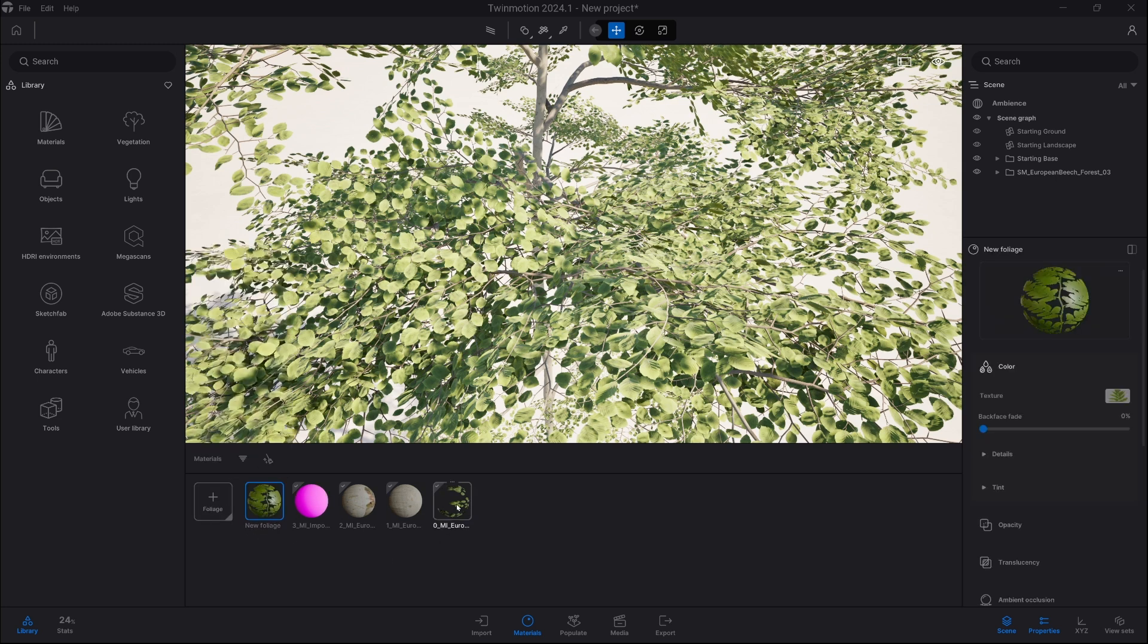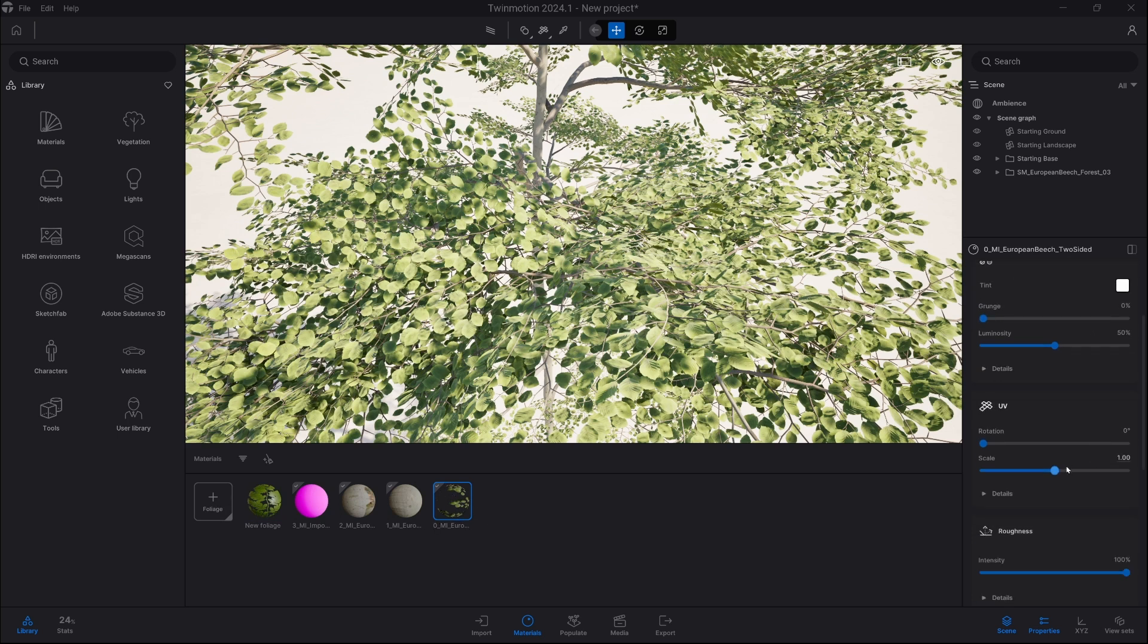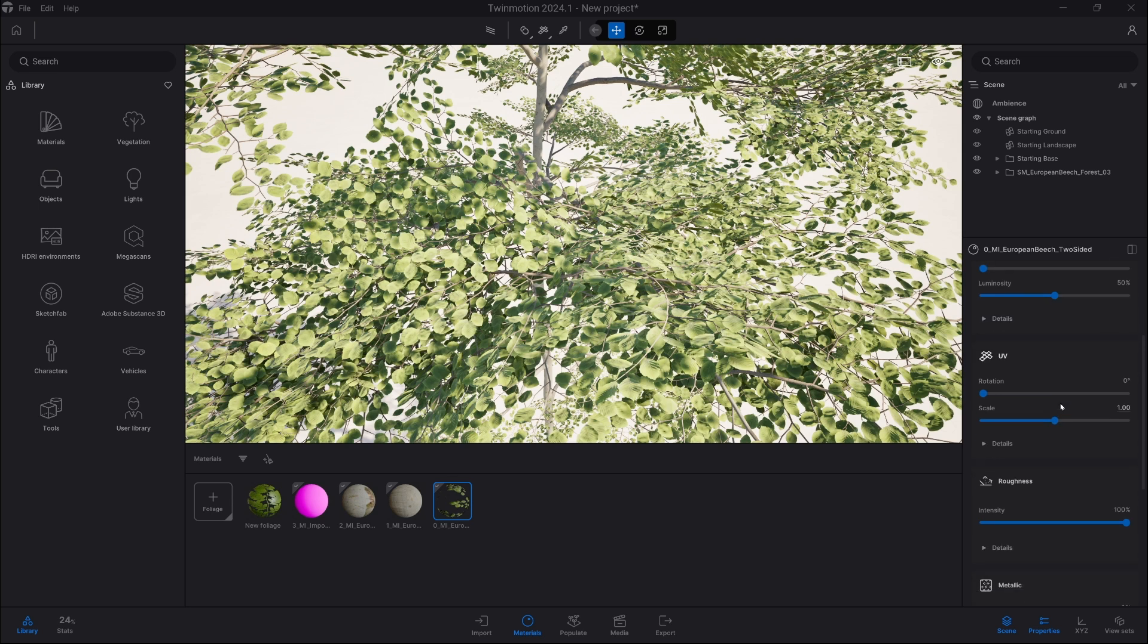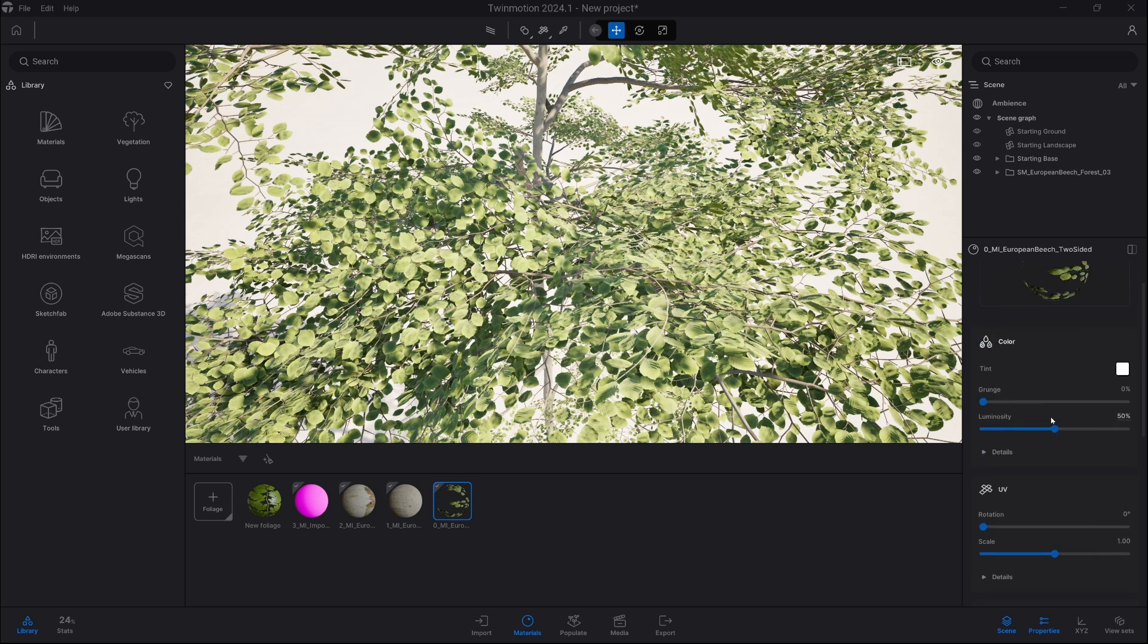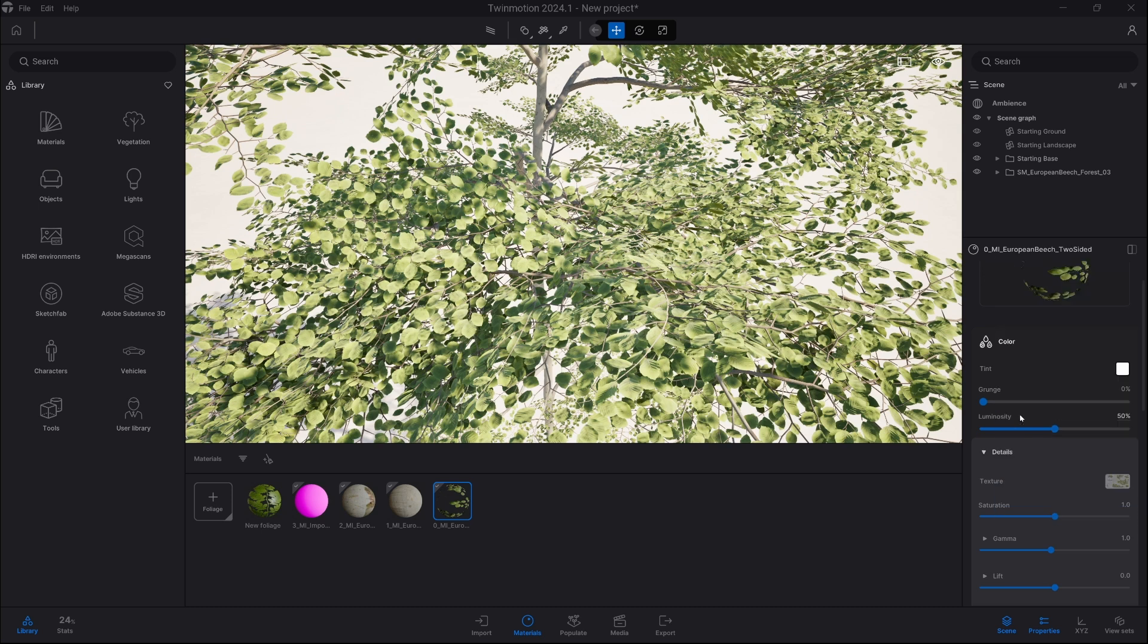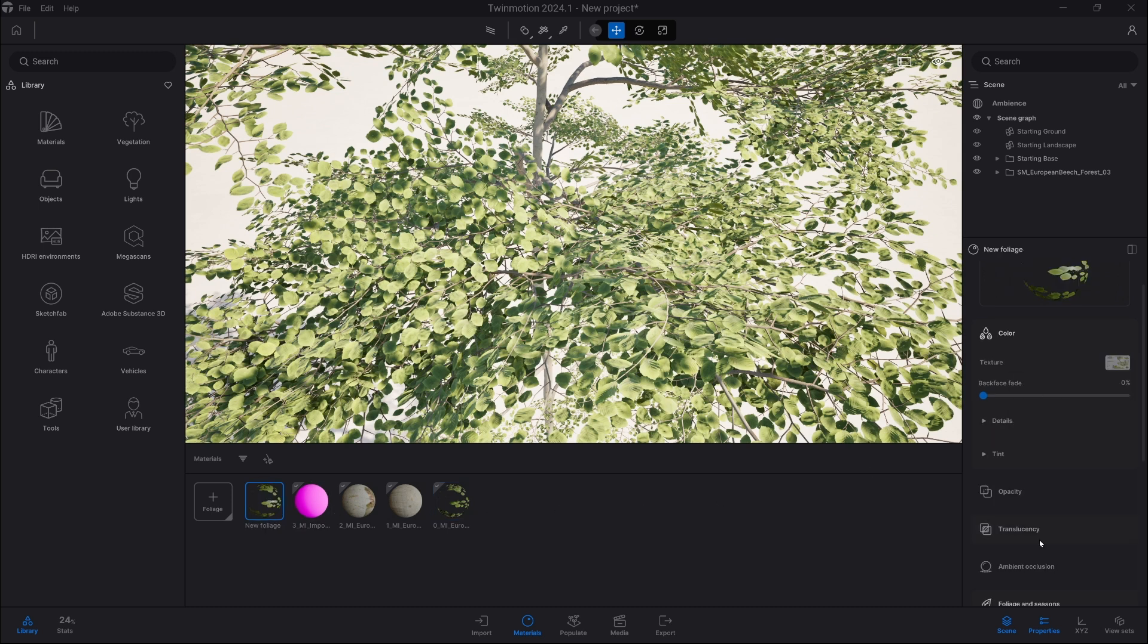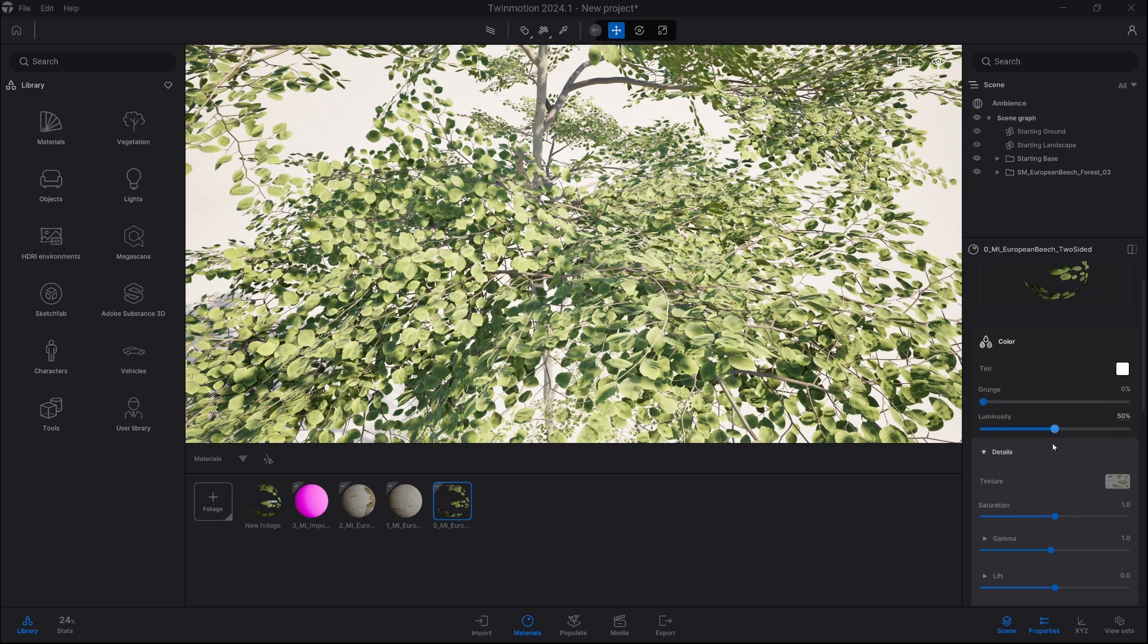Now we select the material which we already have on our asset and we simply copy the maps. So in color we go into details and here we have texture, just click on it and choose copy and we select our foliage material and we click paste and we're gonna do exactly the same with all other textures.